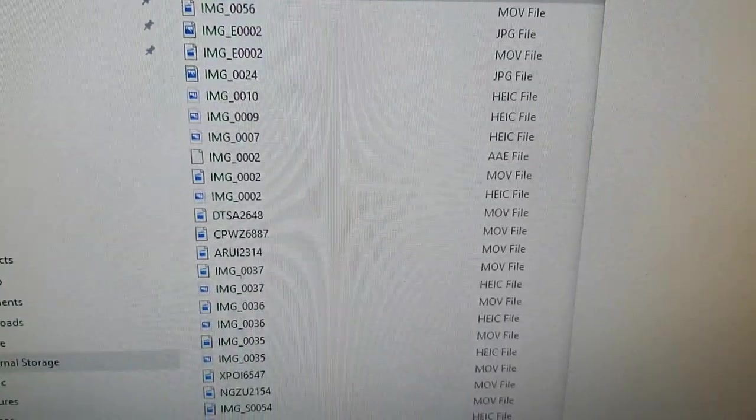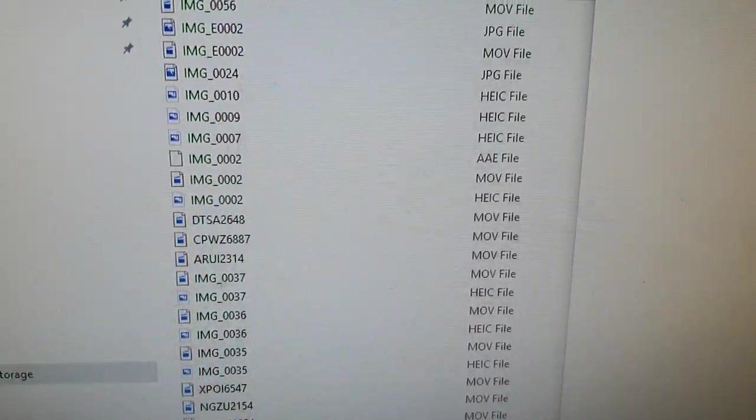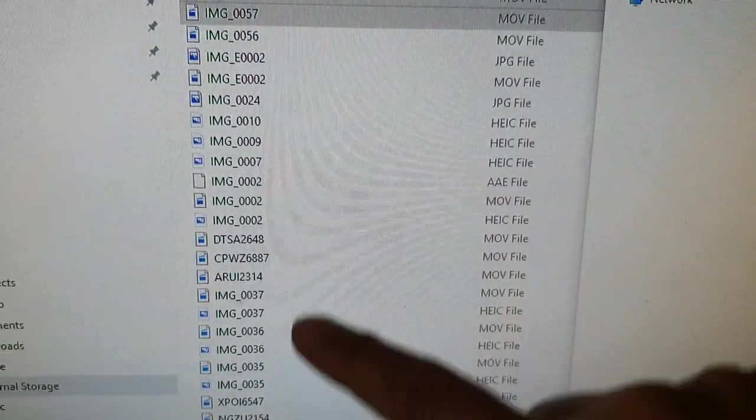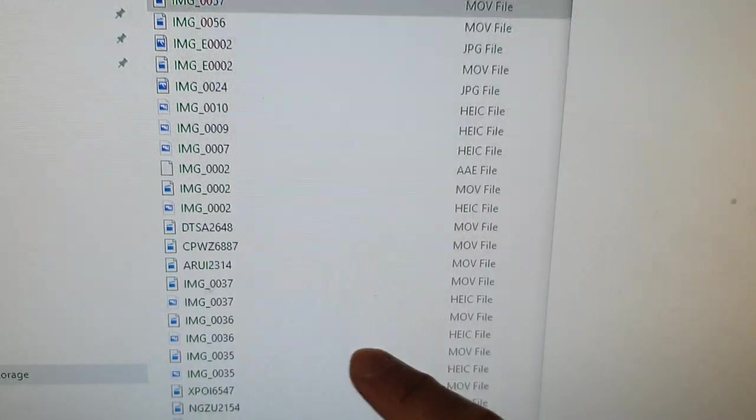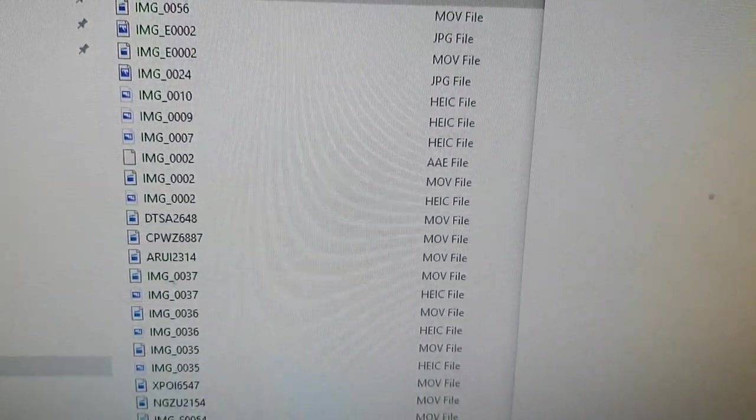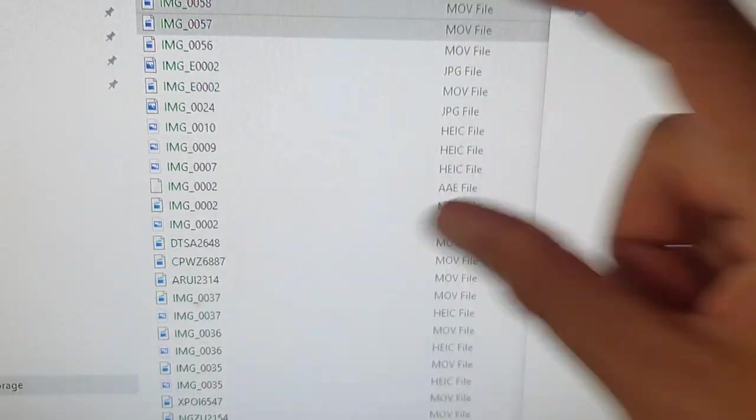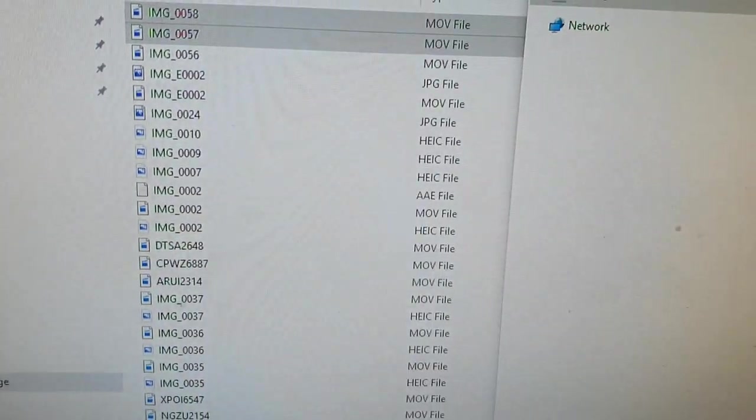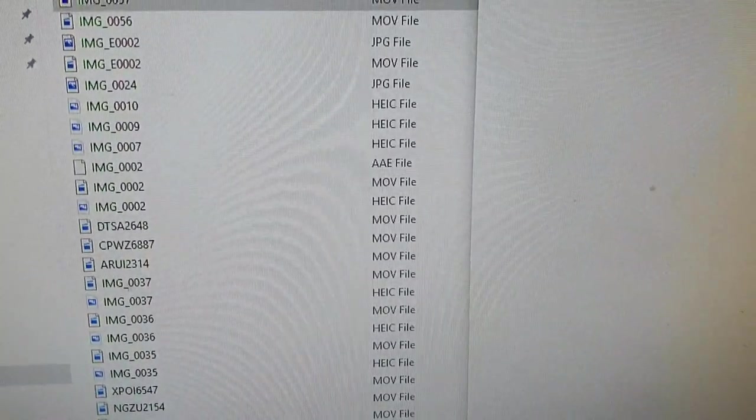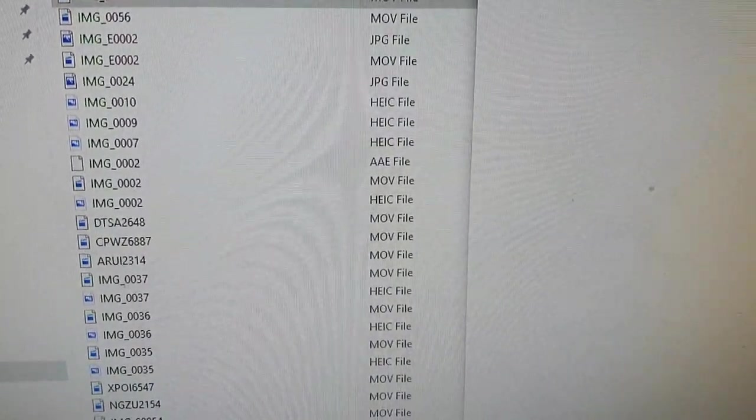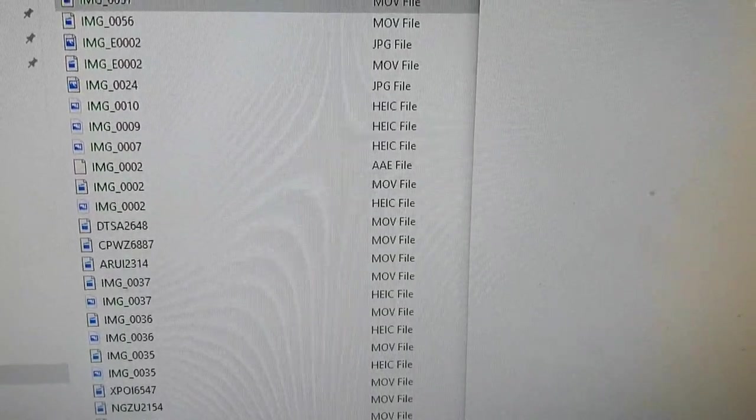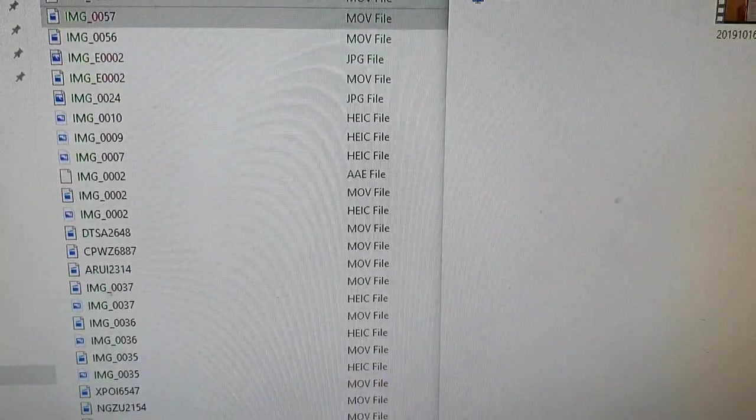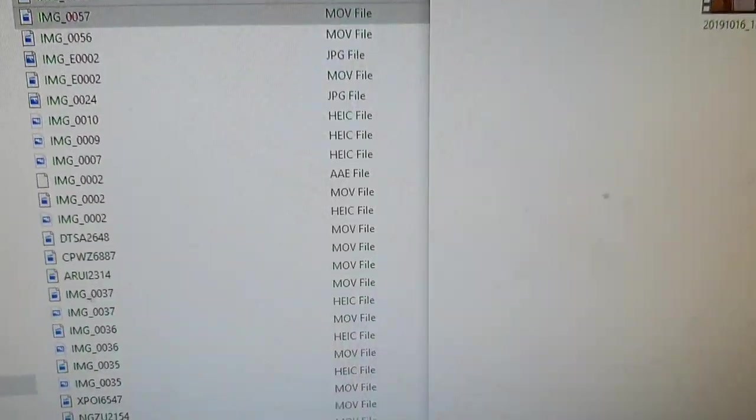Now another thing you might want to consider is when copying files, maybe don't copy too many files at once. Try to do it in small batches. Copy a small section over and a small section over. Sometimes copying a large amount of files over from the phone to your computer can cause the error to pop up.